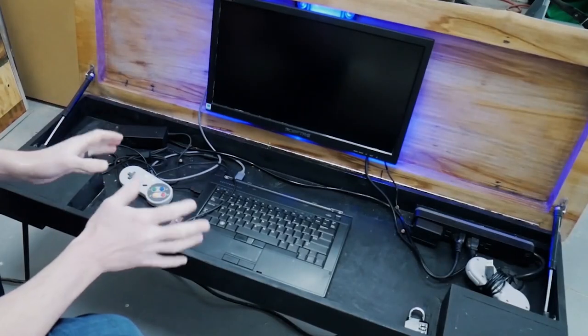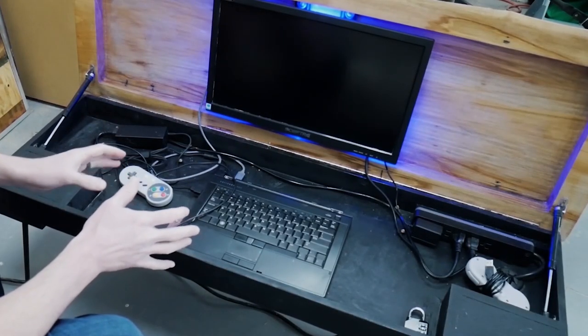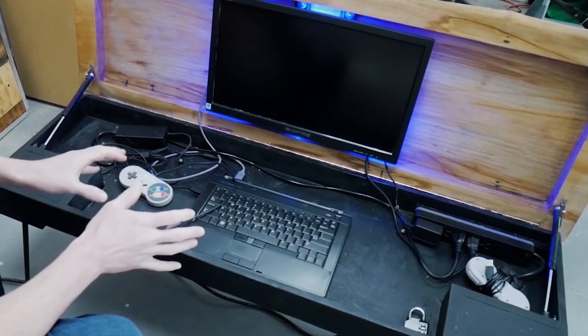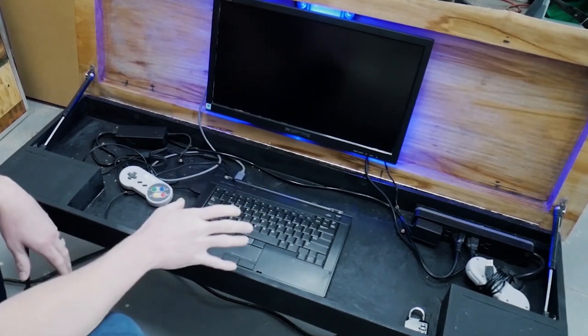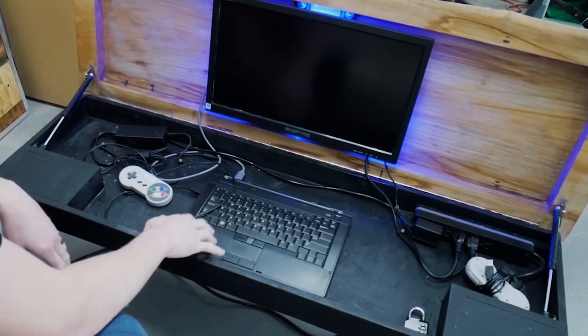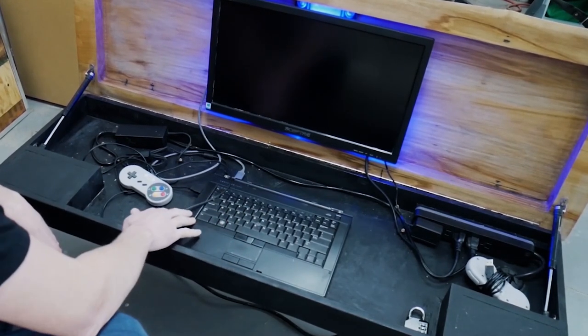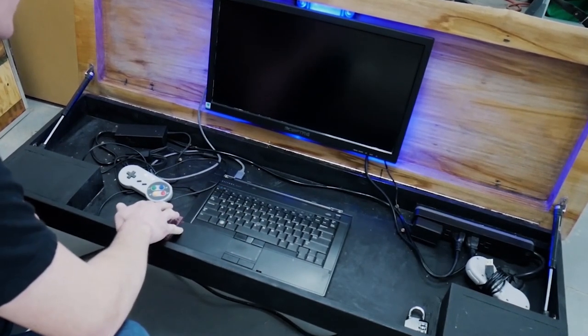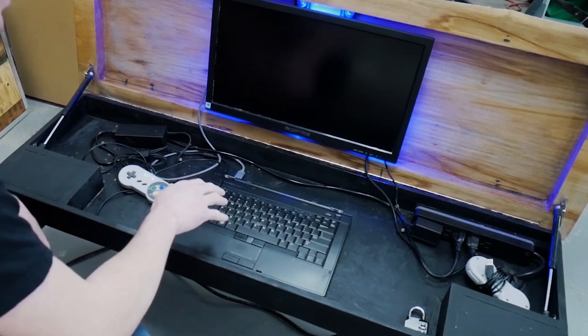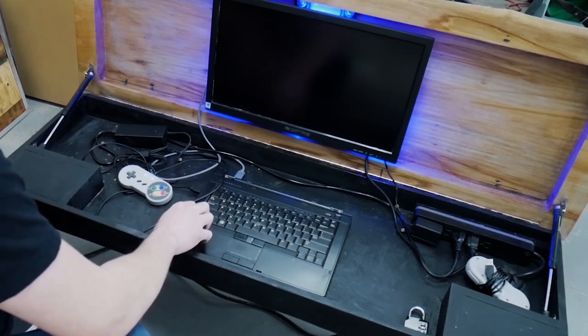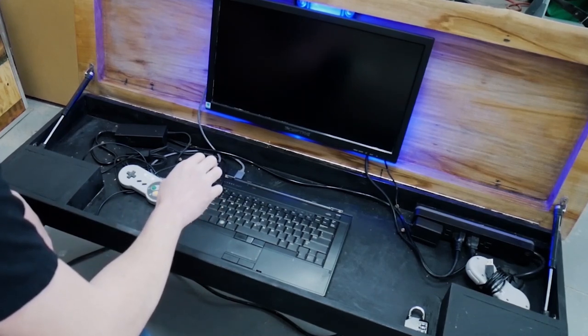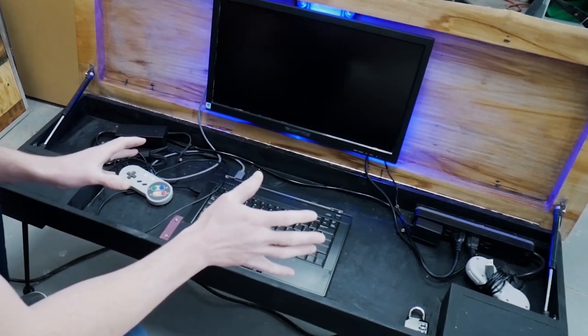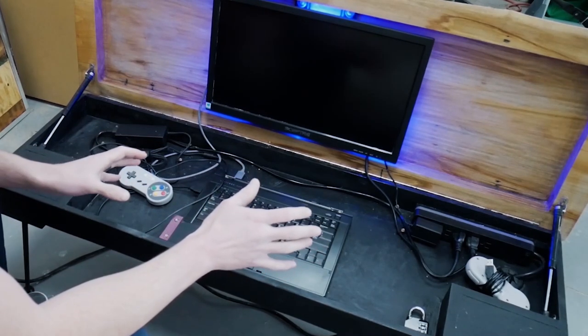Now I'm going to show you a few things about the inside of this coffee table. As I mentioned before, this is an older model Dell Latitude E6410 in case you want to look it up. 8 gigabytes of RAM. It's got a I believe a 320 gigabyte hard drive.